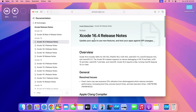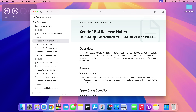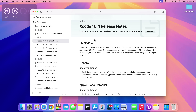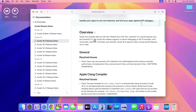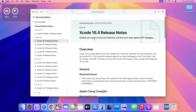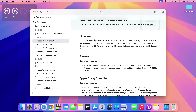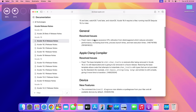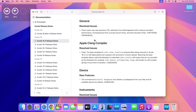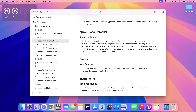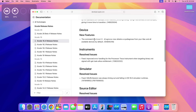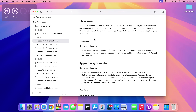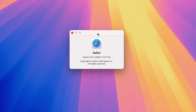The SDK, or system developer kit, comes bundled with Xcode 16.4, which you can see in the release notes available from the Mac App Store. It resolves an issue where users may see excessive CPU utilization from disk image IO, which reduces simulator performance, increasing boot time, processing launch time, and test execution time.